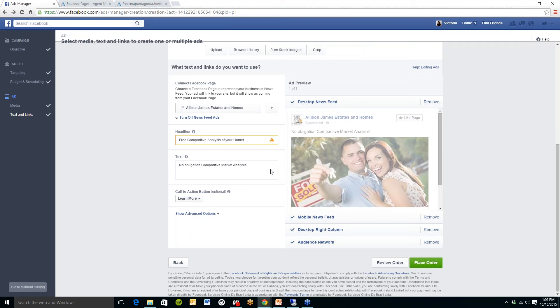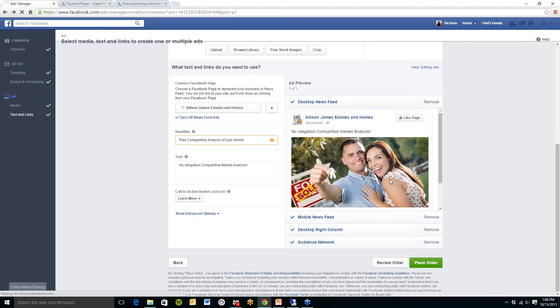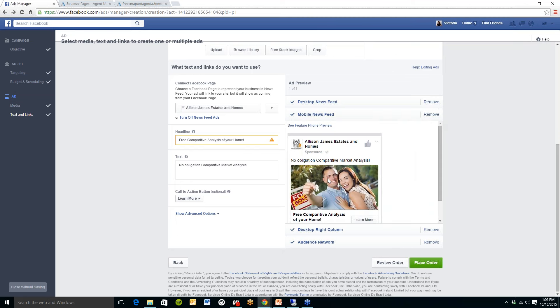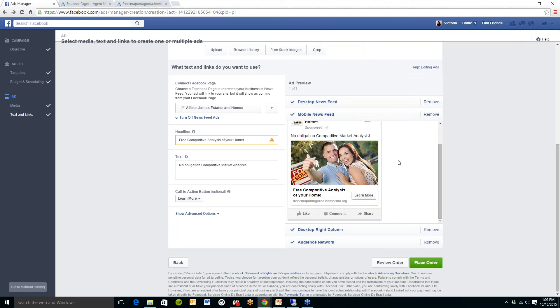And then over on the right hand side here you can see what your ad will look like on a desktop. You can see what it will look like on a mobile news feed as well. And once they click on learn more that will then take them over to my squeeze page. So that is all you need to do and then click on the place order at the bottom right hand corner of the page and your ad will go live.